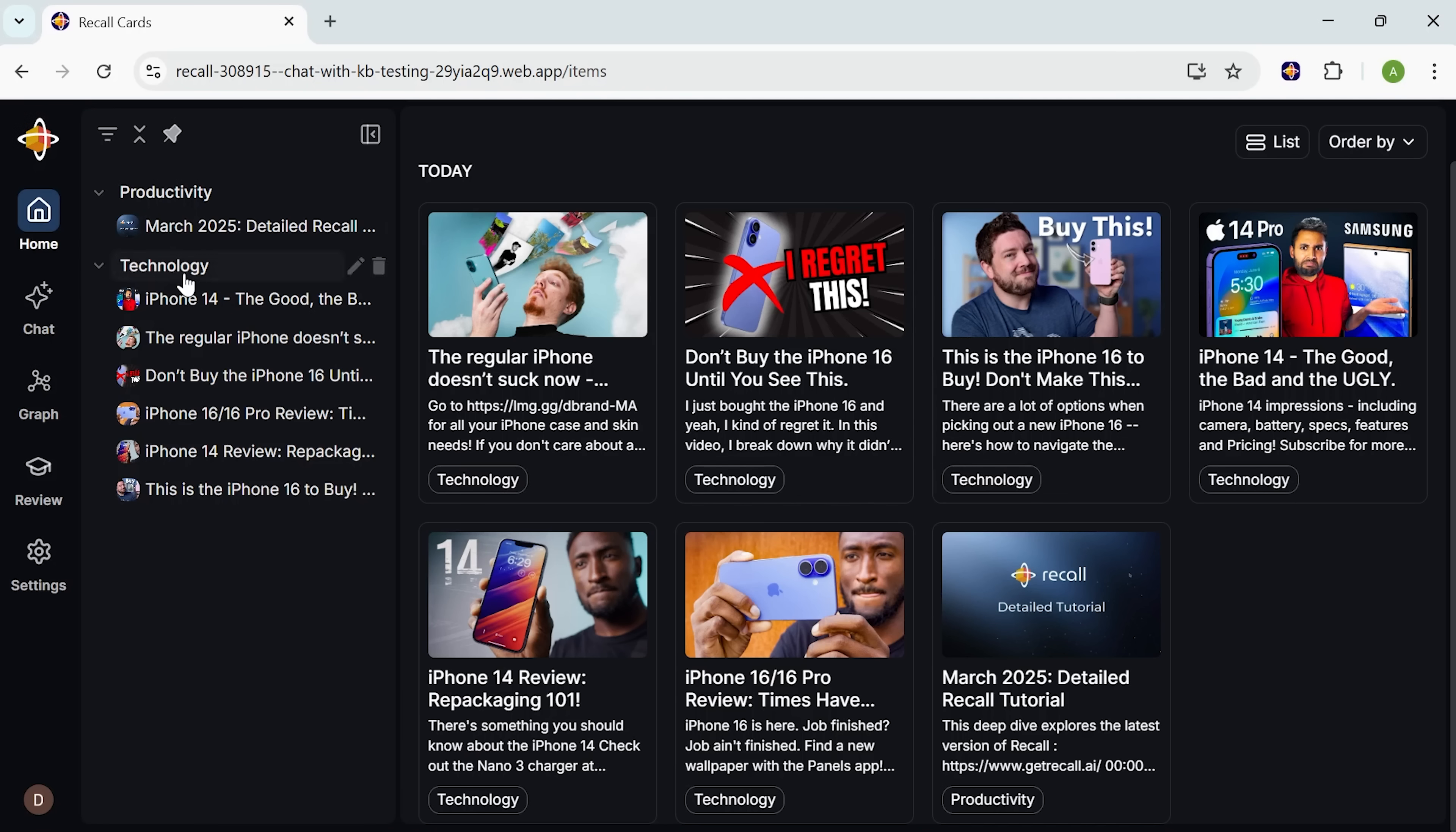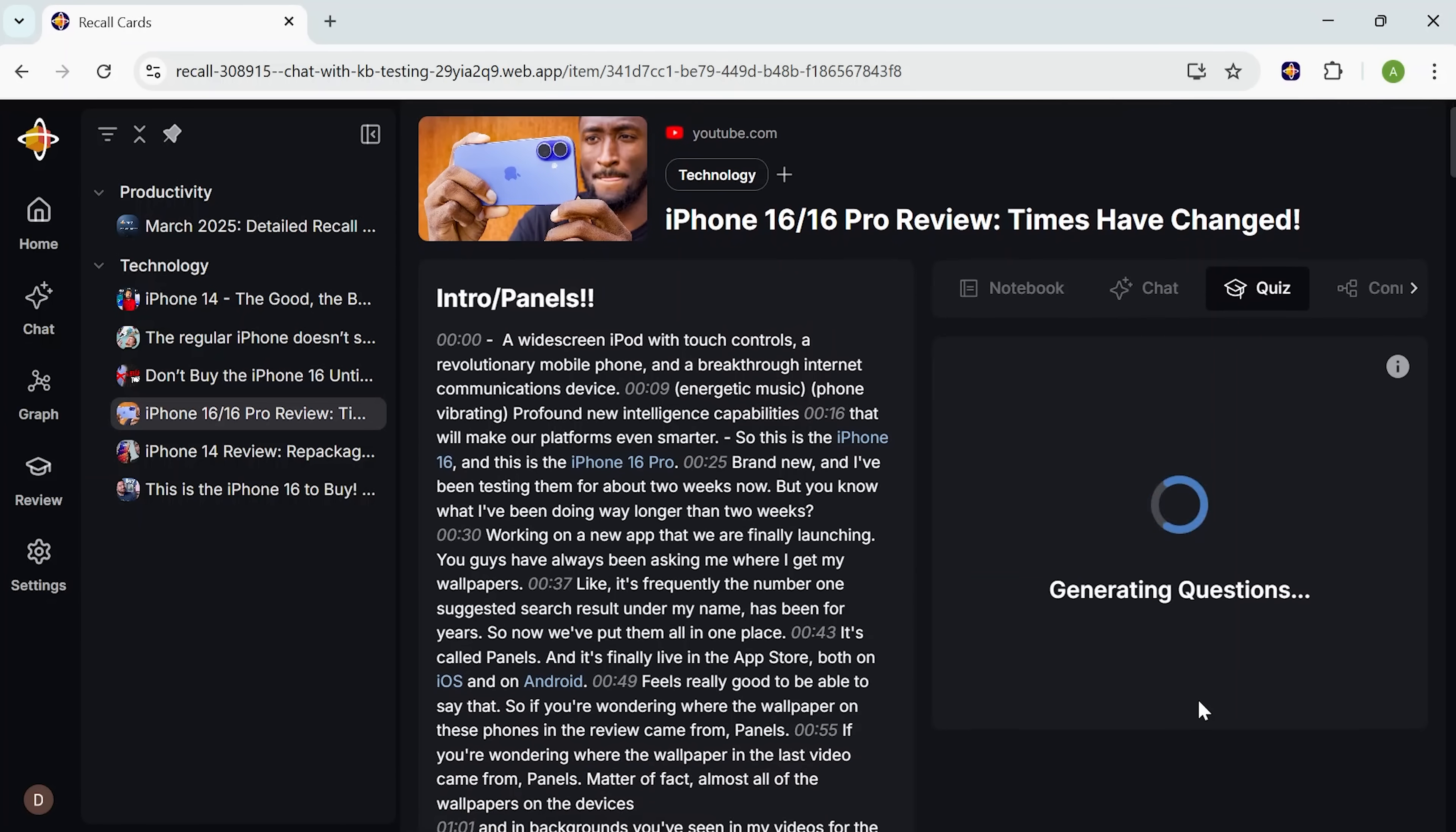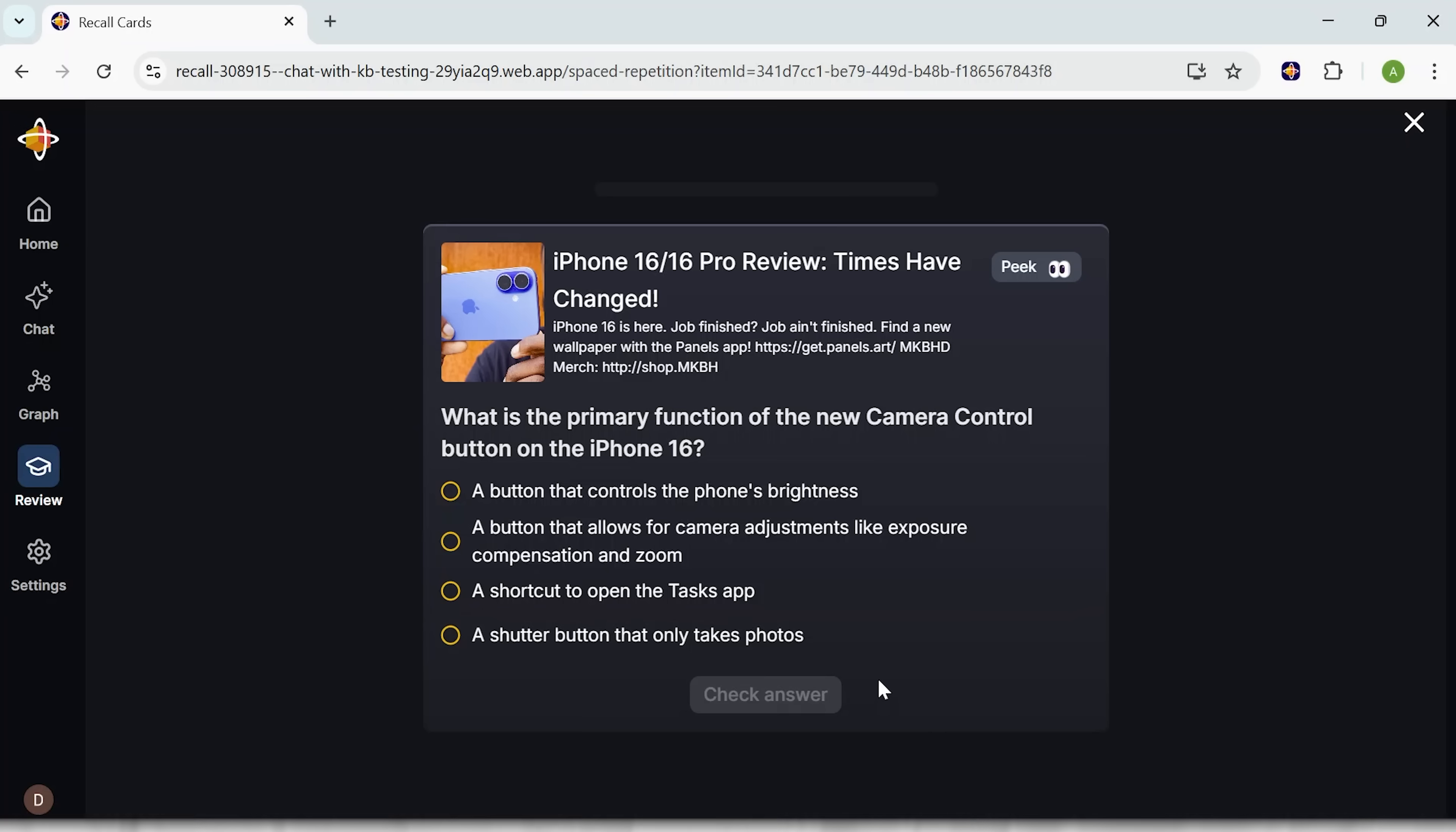And for students out there, you'll love this. There's a built-in quiz tool. Every card you save can generate questions automatically. Flashcards, spaced repetition, the whole memory boosting toolkit. So whether you're prepping for finals or just trying to remember that productivity podcast from two weeks ago, this feature is gold.